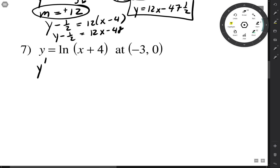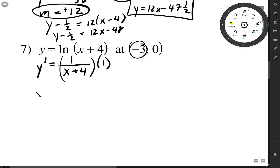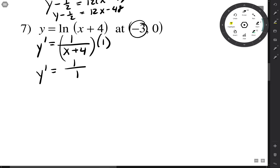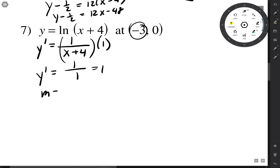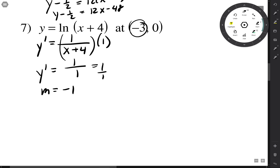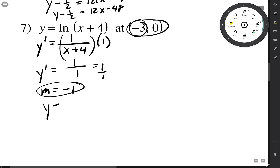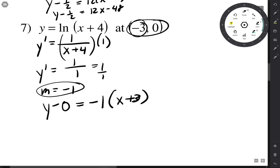The derivative of ln is 1 over the inside times the derivative of the inside, which is 1. When x is negative 3, y prime = 1/1 = 1. The normal slope is the opposite reciprocal: flip it, still 1, change the sign to negative 1. Point-slope form: y minus 0 = negative 1 times (x plus 3), so y = negative x minus 3.